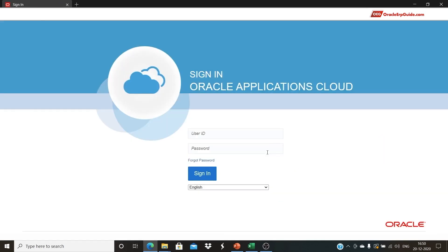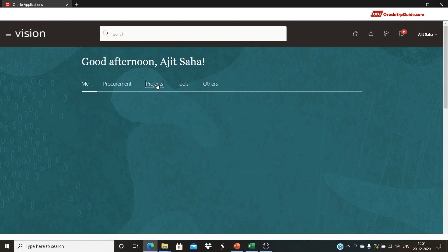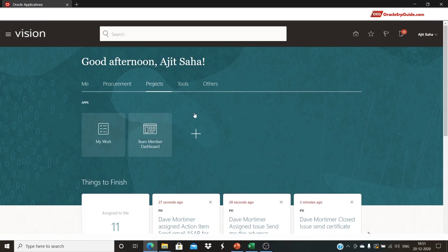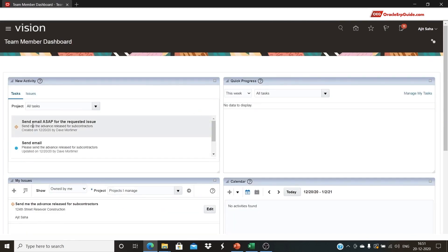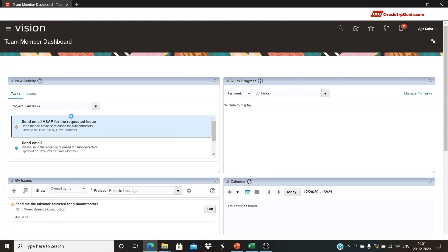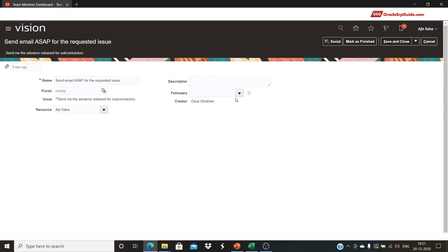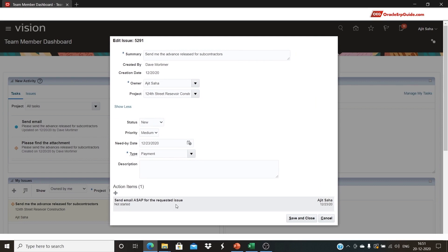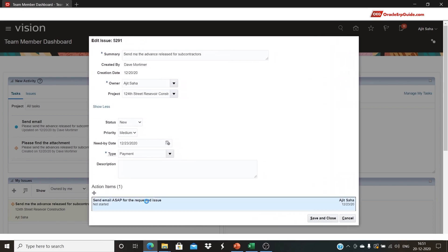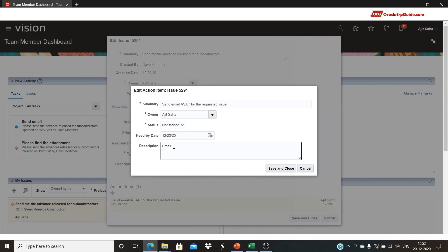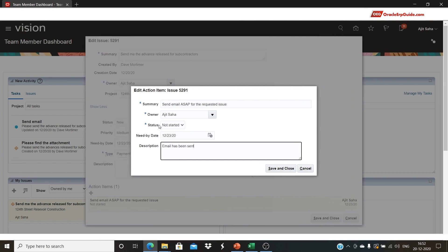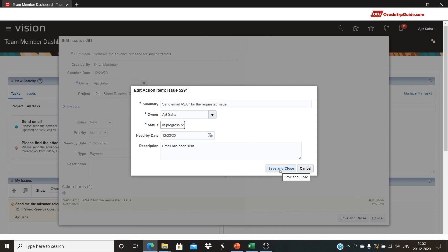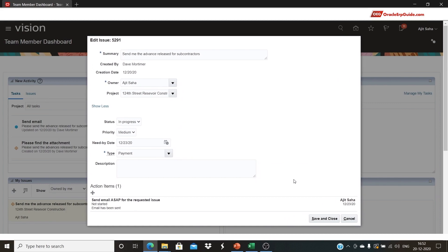Sign out of Dave's account. Assuming Ajit Saha will receive the notification, log in with Ajit Saha's credentials and click Sign In. Go to Projects and click on the Team Member dashboard tile to view the issues assigned to Ajit. Here we can see 'Send email ASAP for the requested issue' in the new activity. If there are any followers, we can add them; otherwise, click Save and Close. Now edit the issue. Show More — here we can see the same action item. Assuming Ajit has already sent the email, he can write his description: 'Email has been sent.' He can then change the status to In Progress and click Save and Close.